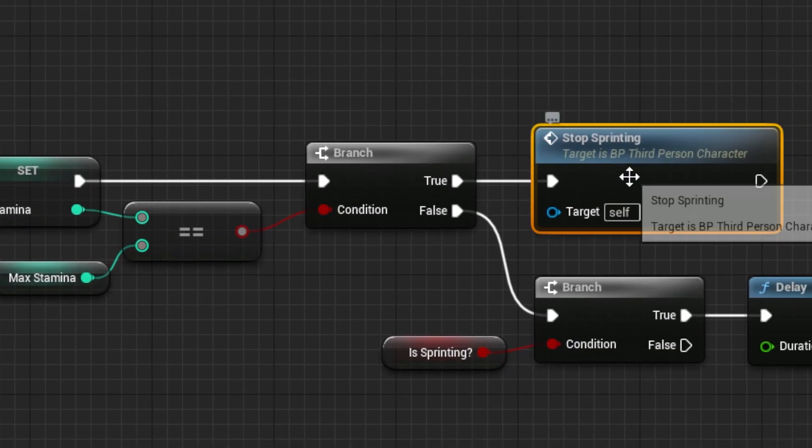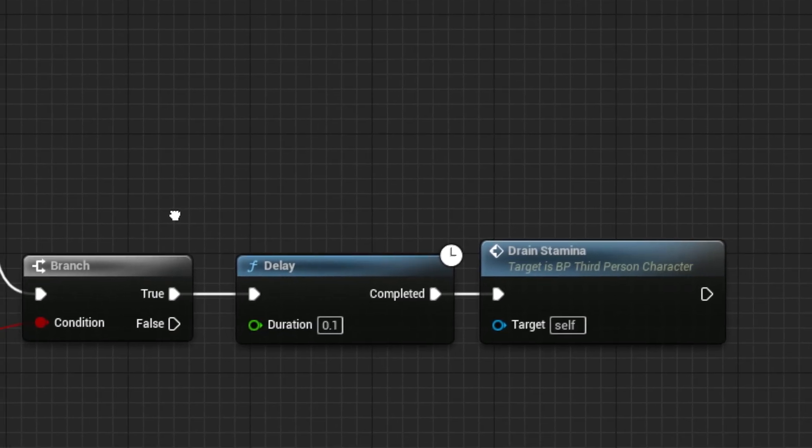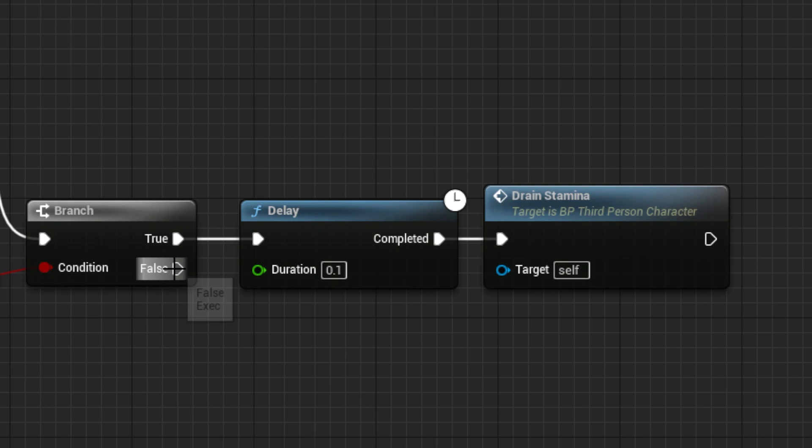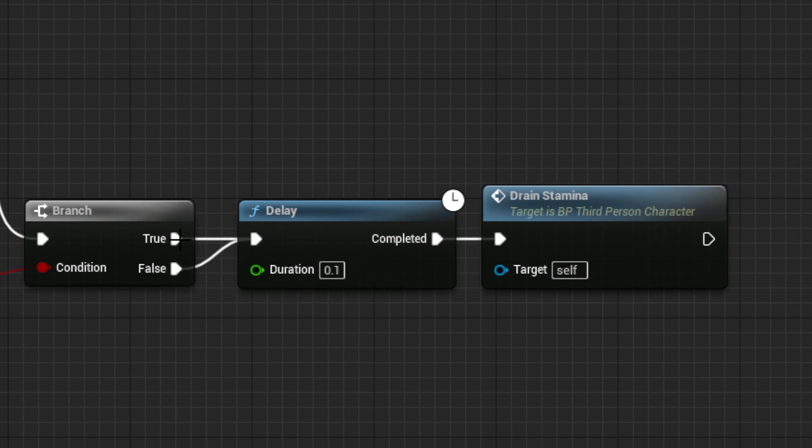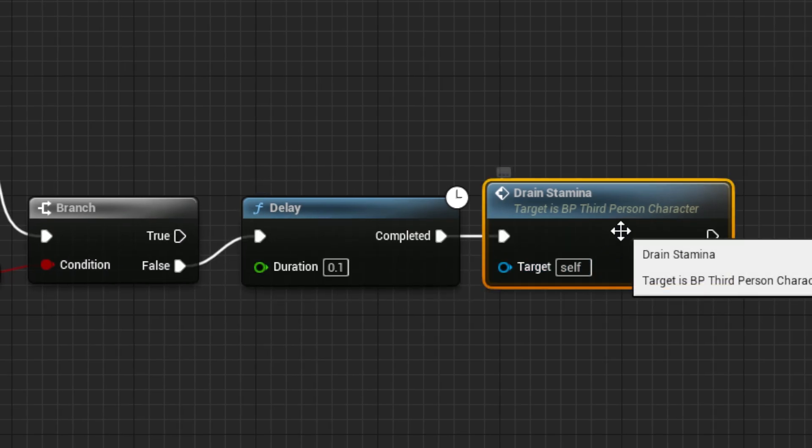If it is true, we don't want to do anything, and from the second branch, if it is false, we want to call the event again after the delay.